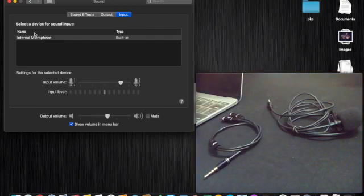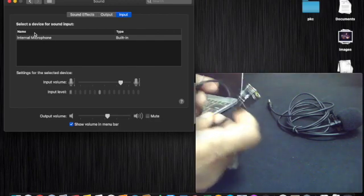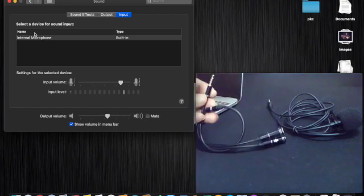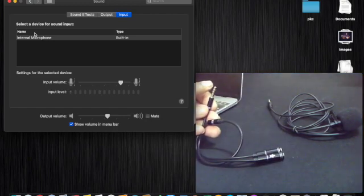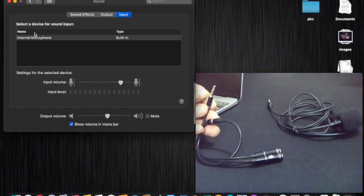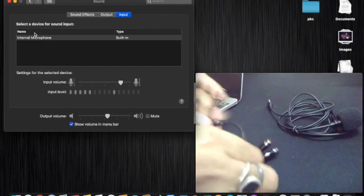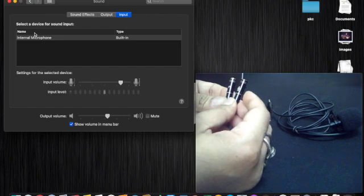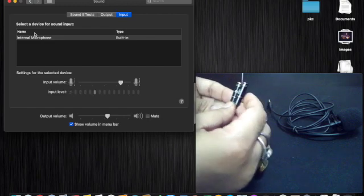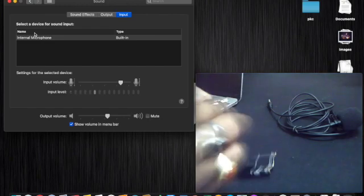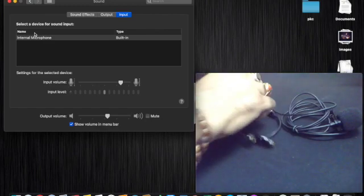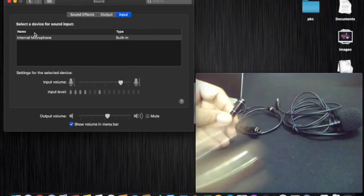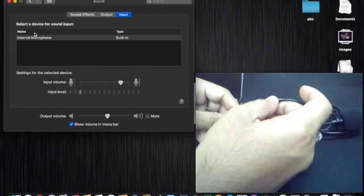That device is a splitter cable. This splitter cable has one 3.5mm TRRS male jack and two female ports — one for headphone and one for microphone. We will connect this male jack to the MacBook and the microphone female port to the microphone's male port.